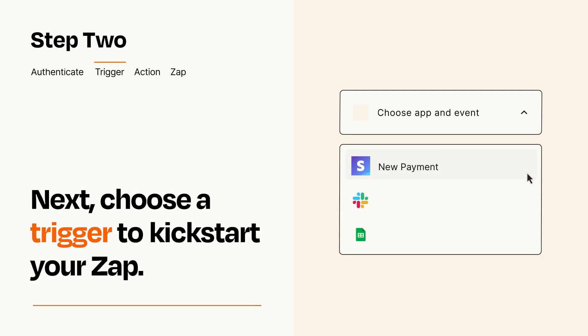Now let's set up your trigger, which is the event that starts your Zap. Pick the trigger event that you want from the list.